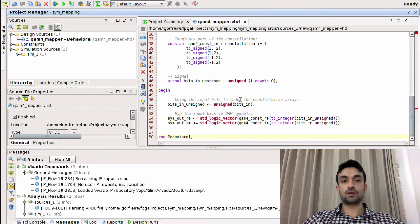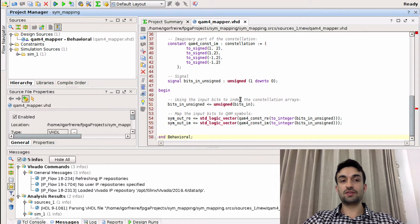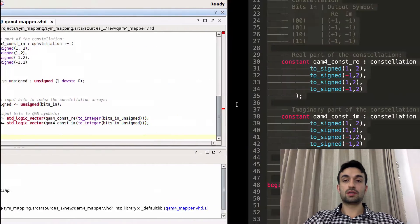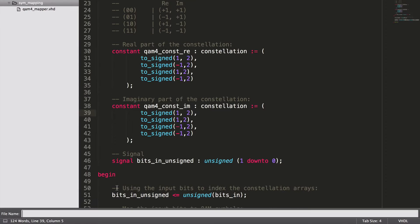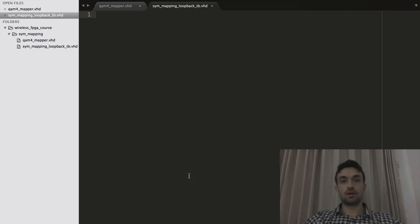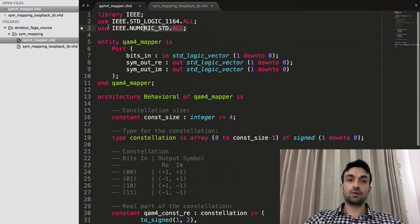It looks correct now. We need to implement a brief testbench so we can test the model we just developed. We'll code a testbench in VHDL. Let's create a new file and call it 'symbol_map_loopback_testbench' with a .vhd extension.